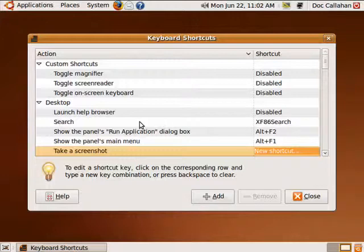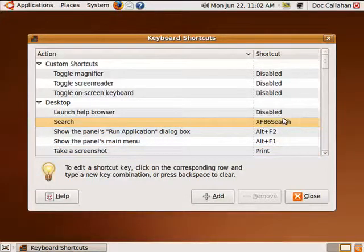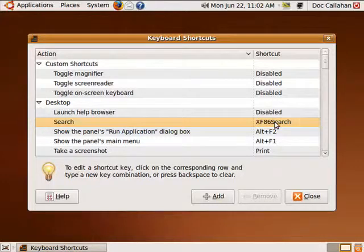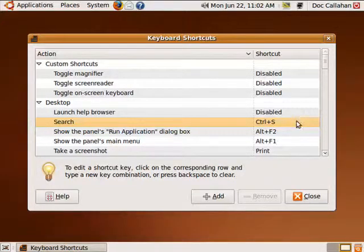And what you can do, if you want to change the shortcut for Search, just click in there, we'll call it Control-S.